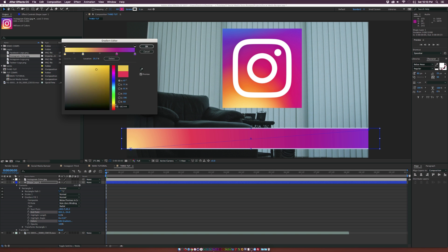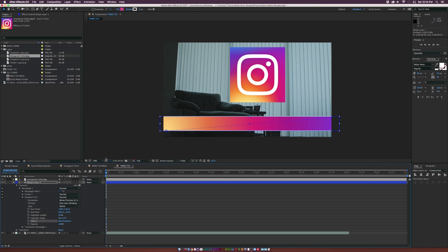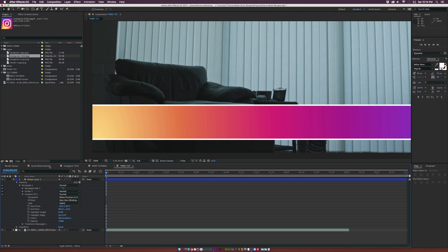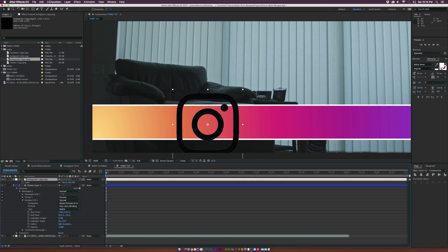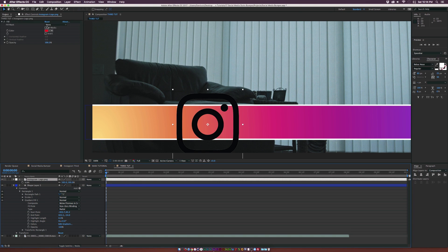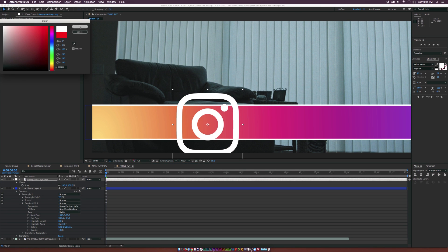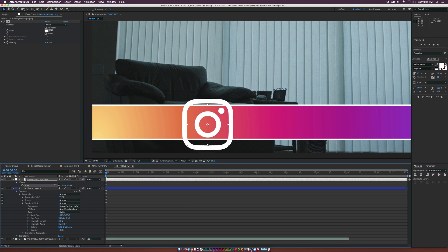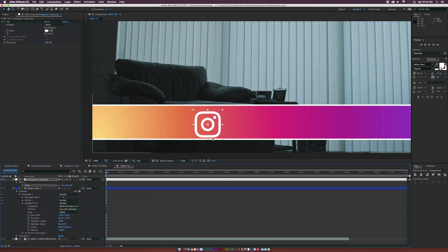Spend some time perfecting the gradient — make the middle stop a bit more orange or pink for more customization. This is a rough idea of how to create this and make it look good. You can use a solid color if you're doing Facebook or any other platform. Once done, remove the reference logo. Bring in your Instagram logo, go to Effect, Generate, Fill, set it to white, hit S for scale, bring down the logo, and position it where it looks nice.